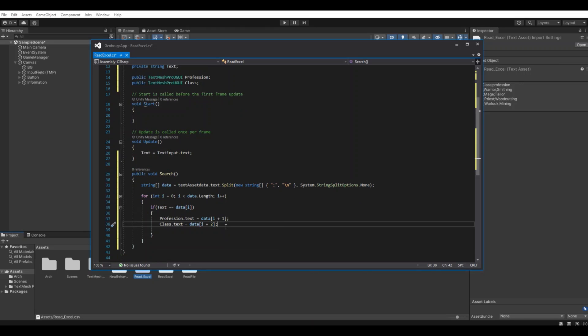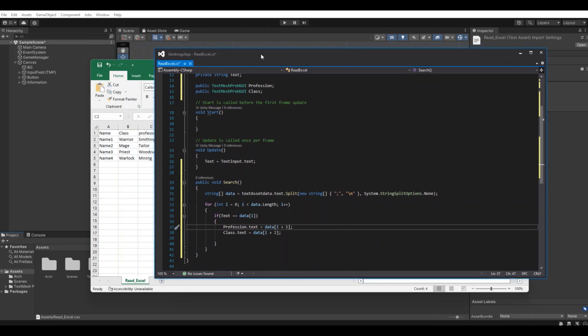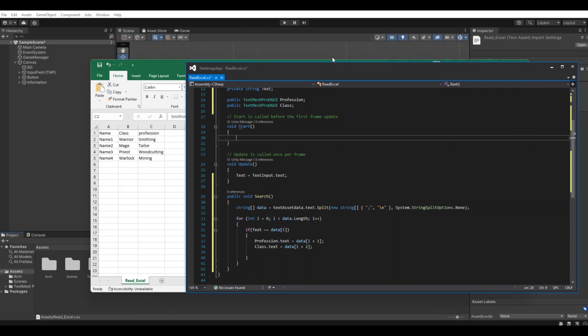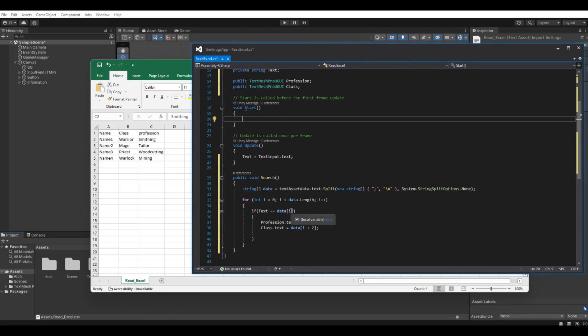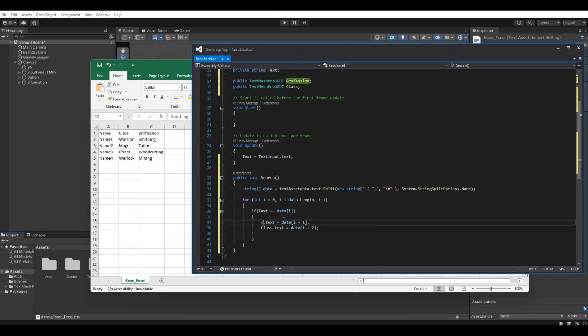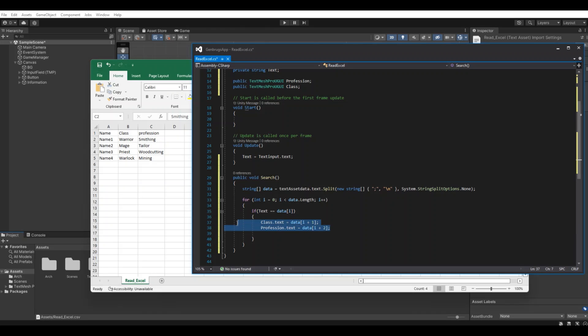And why do we need to say one and two? Let me show you that. If you open up the Excel sheet, you can see right now we ask it to find the name that you are writing in. When it has found that data, we actually need to switch these two around I can see. The class is name one plus one and the profession is the name plus two. So this is how it's finding the correct names in the Excel sheet.